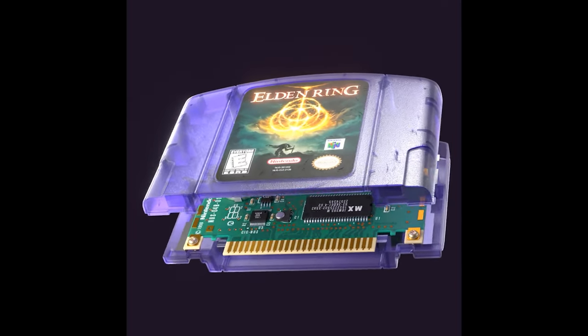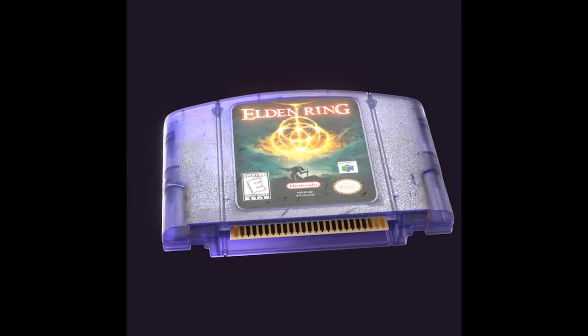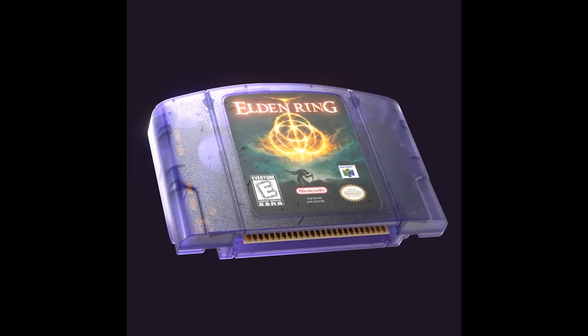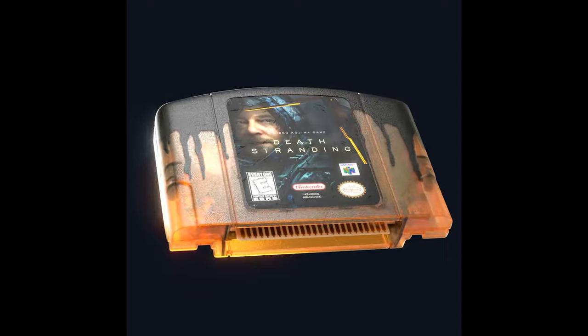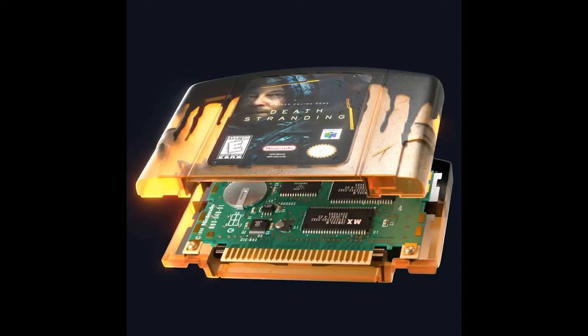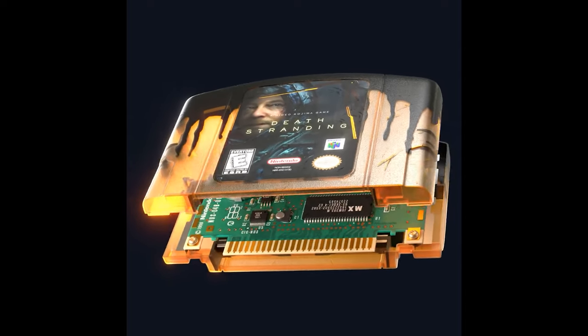In this video, I recorded a time-lapse of me modeling an N64 cartridge.